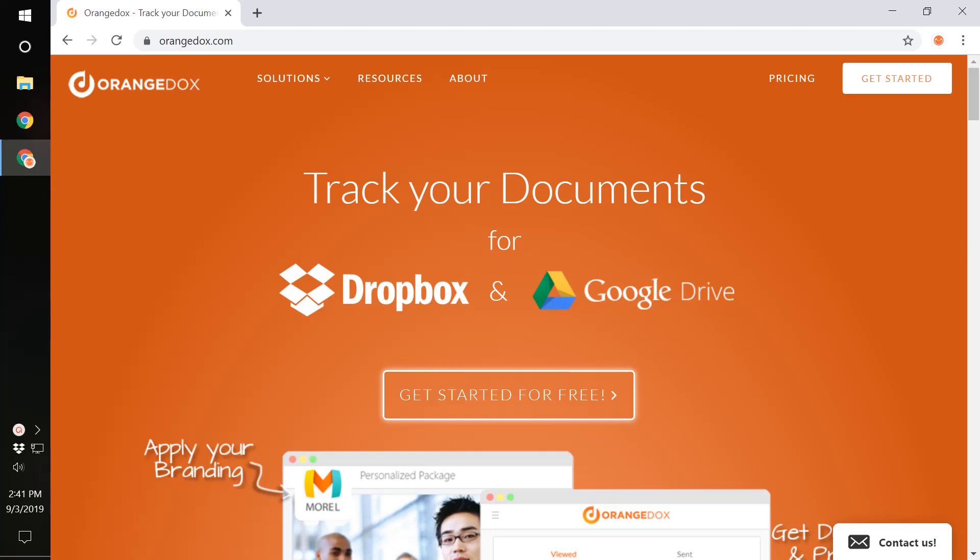In this tutorial, we're going to show you how to track your Dropbox documents using OrangeDocs. First, you want to go to OrangeDocs.com and select Get Started for Free.